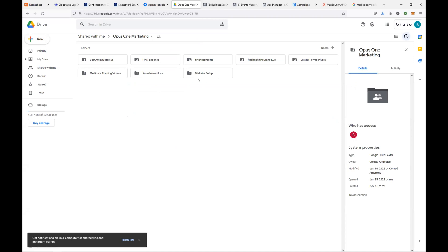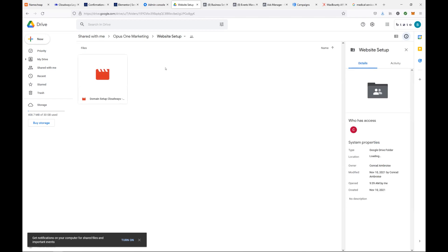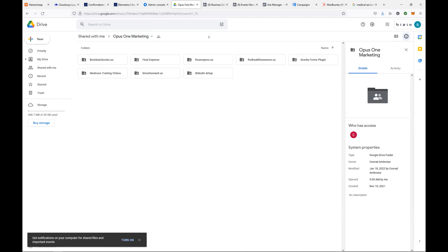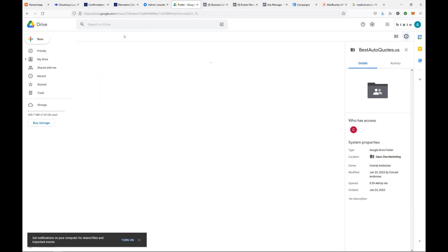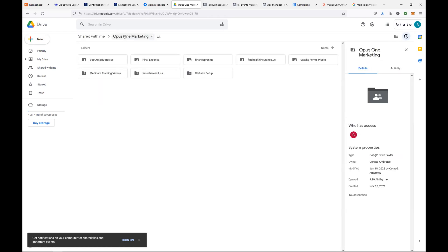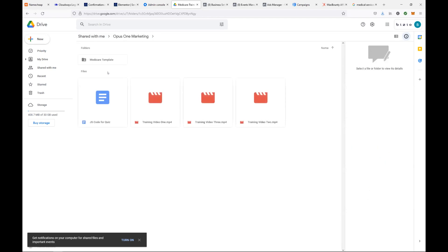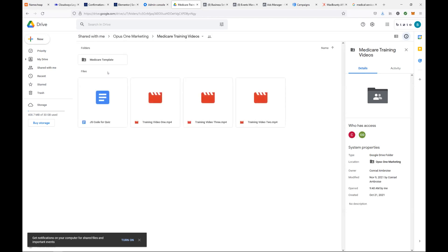That's going to be in the videos on how to create the Facebook page and stuff. Oh, where do I find that? Inside of the Google drive. It should be in there. Is this in like website setup? Try going into bestautocoats.us. No, that's your domain setup for cloudways. It might be in, it's one of the videos in there.